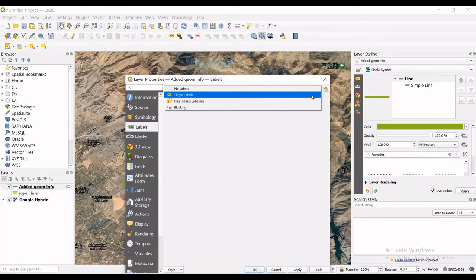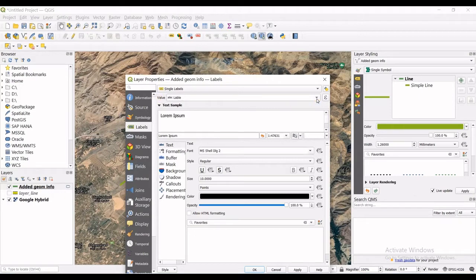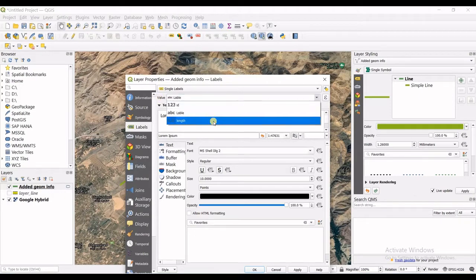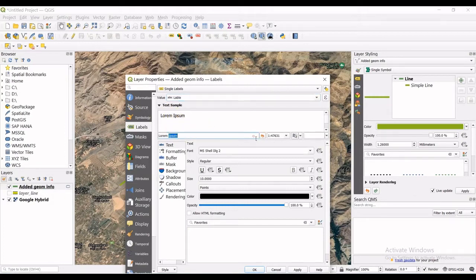Then you should select the value. You can see ID, label and length, which were the columns in the attribute table. So I click on label of course. Then the text sample you can change.